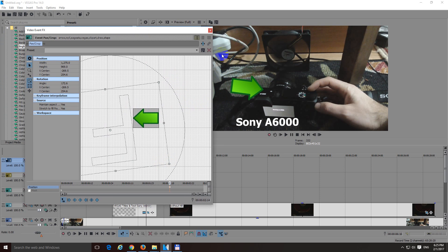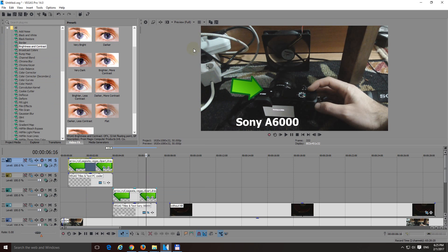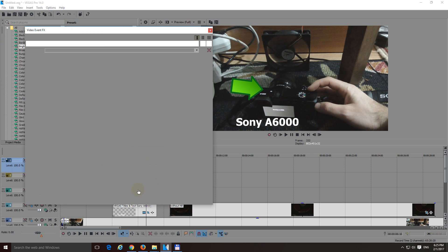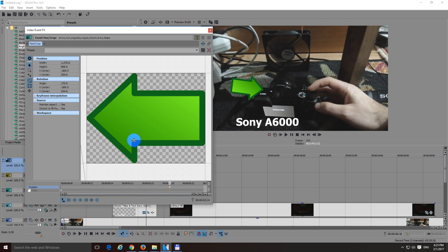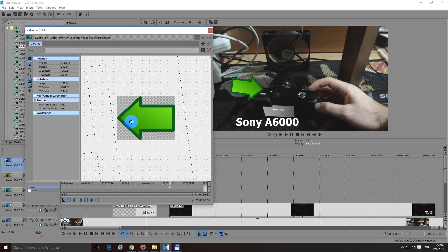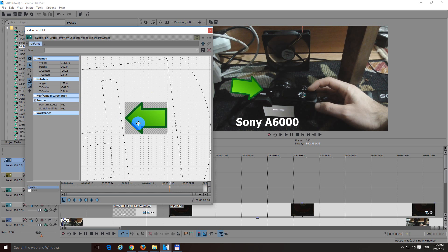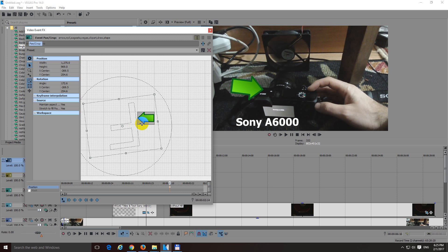here in the event pan crop, so click on event pan crop, this small button. Click here and scroll down to zoom out.